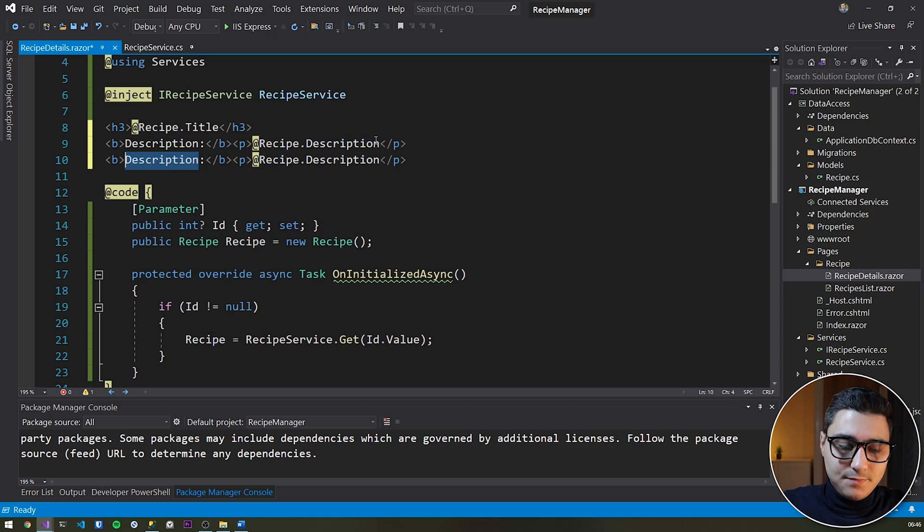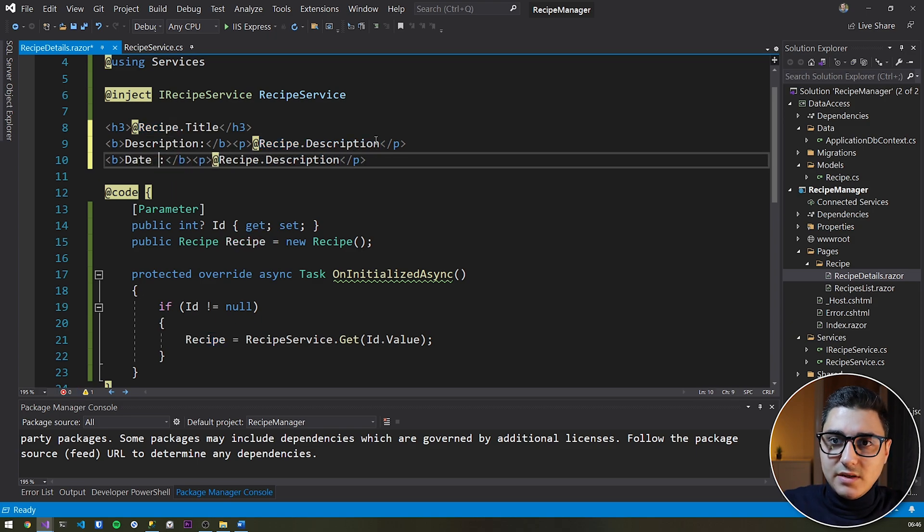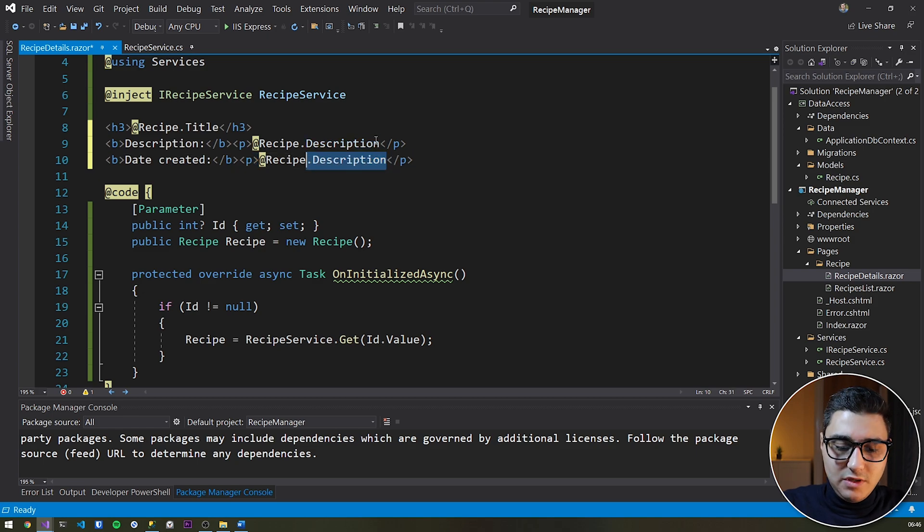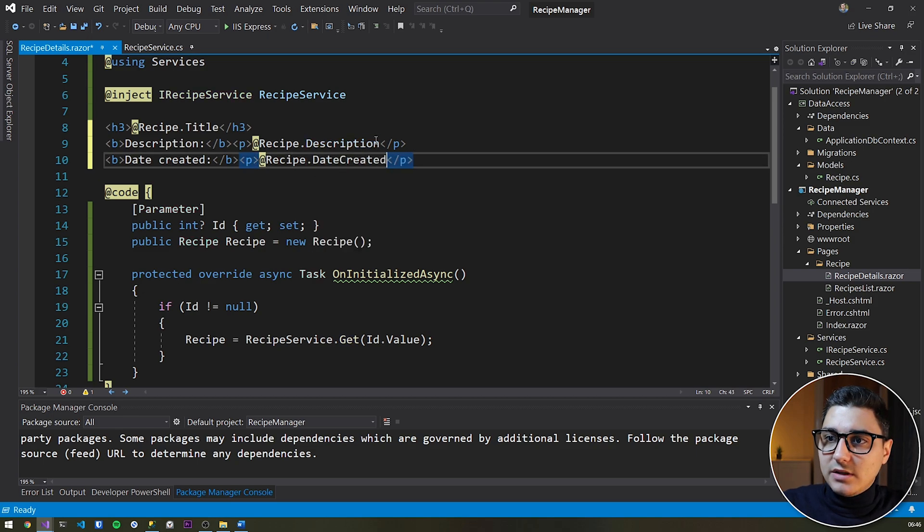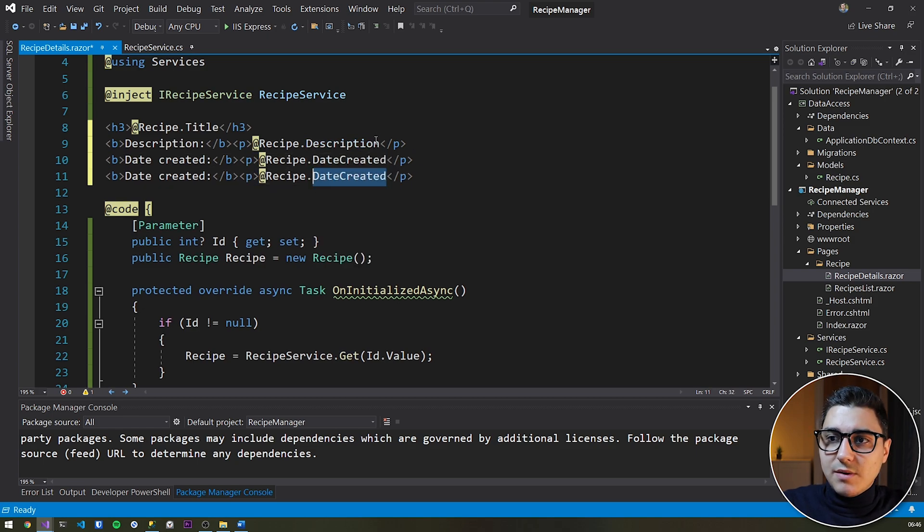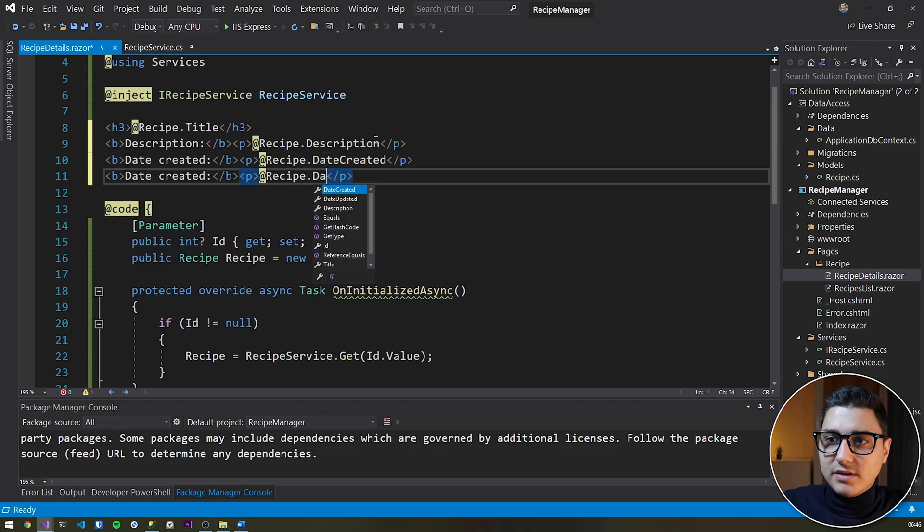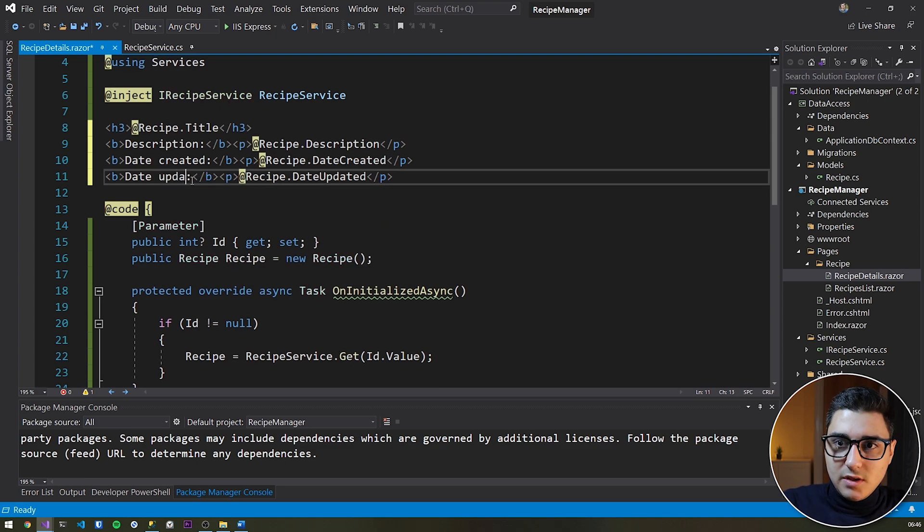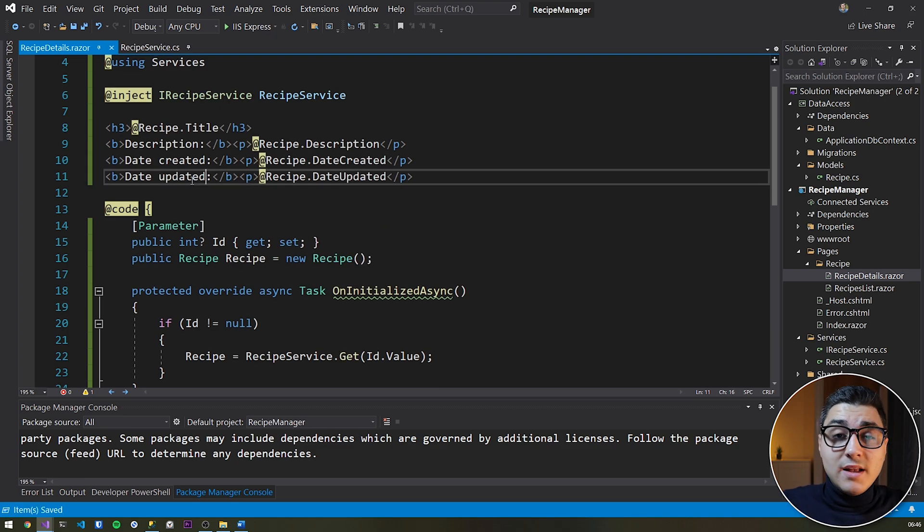And then the date created. So this will be date created the same way with date updated. Cool. And that is it with this step.